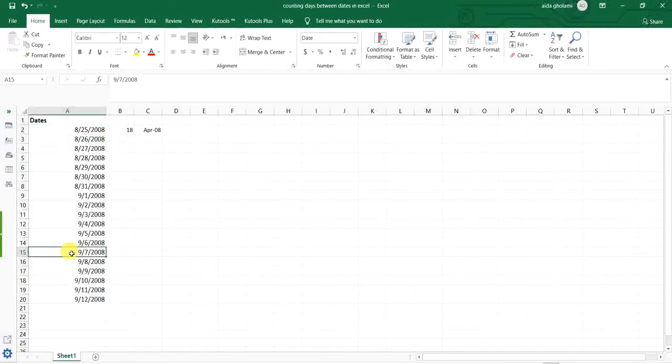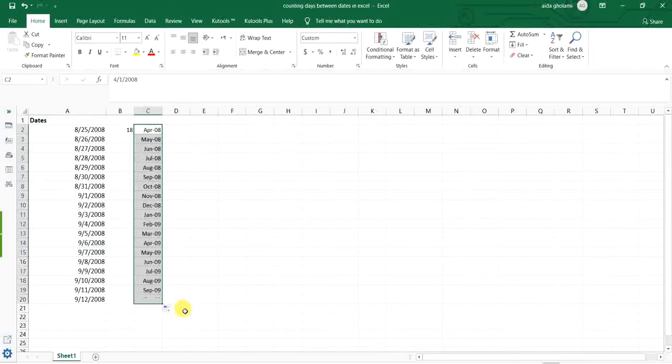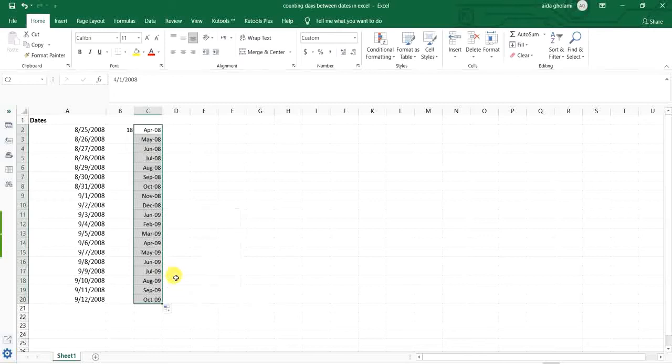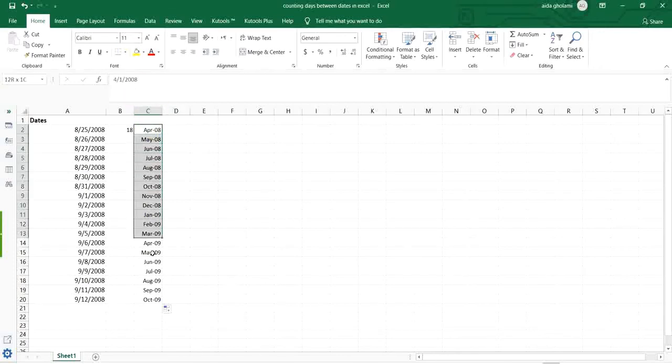So this is this much simple and easy. I go for another example. Here, I fill months in this column. I fill months and I want to again count the days between these two date events.